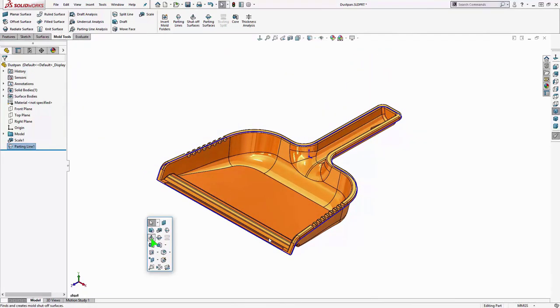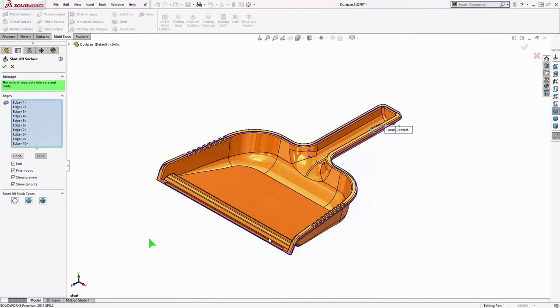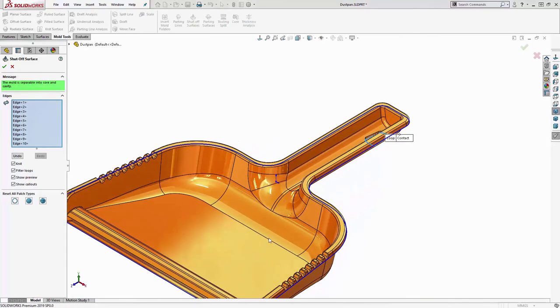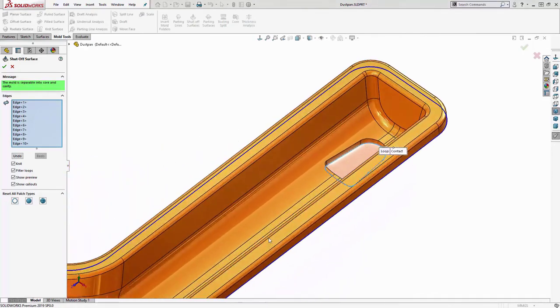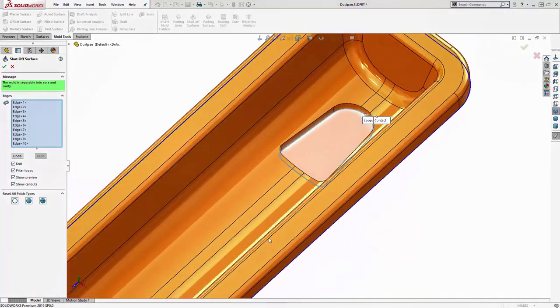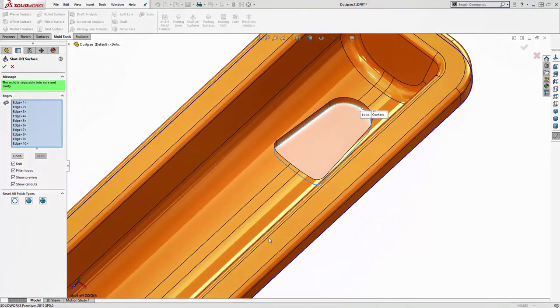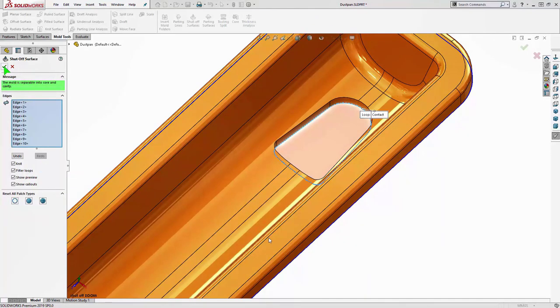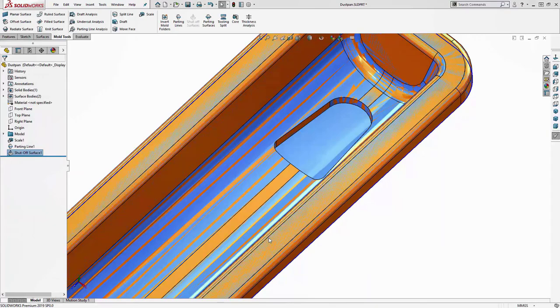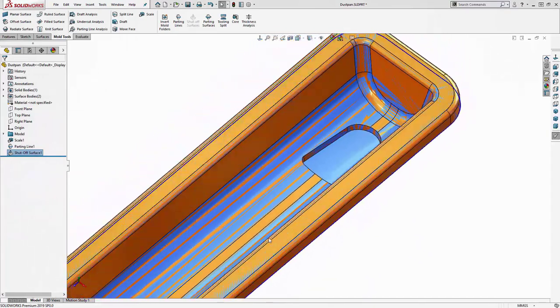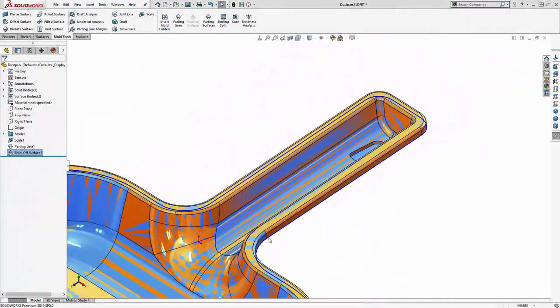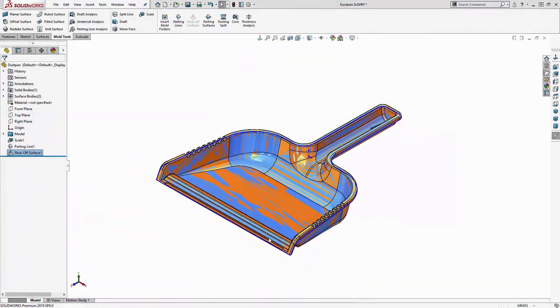And then we cancel out of that. So now we're doing the shutoff surface. The green message there is telling us that it's separable. So that's certainly a good sign. And you can see the preview here of the surface that it's generating. And we have control with how it's tangent to the adjacent faces.